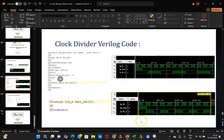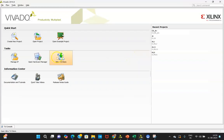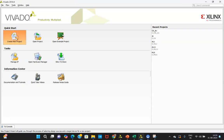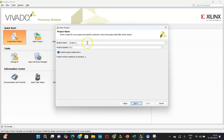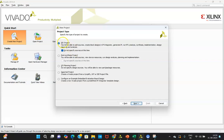First you need to click on Xilinx Vivado. Once you do that you will be able to see this screen. Click on 'Create New Project.' Next, you can give the project a name — for example, 'Clock_D' or any name you want. Select the directory and click on 'RTL Project.'